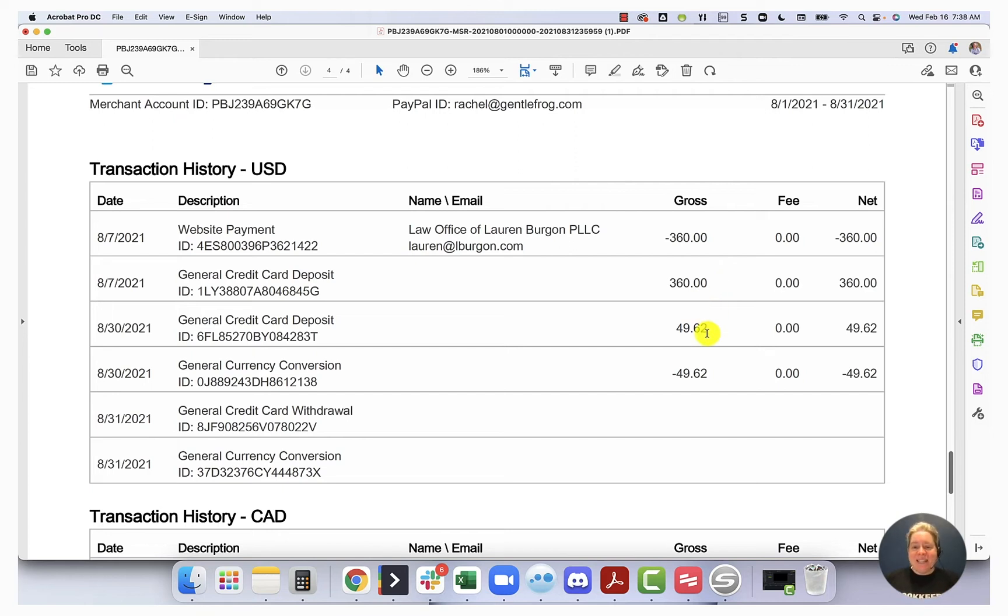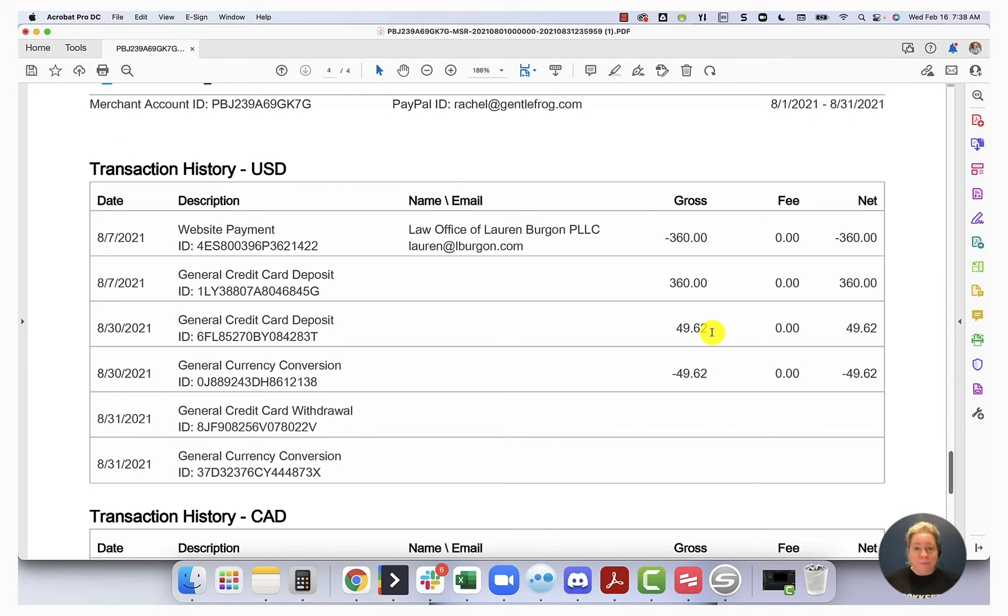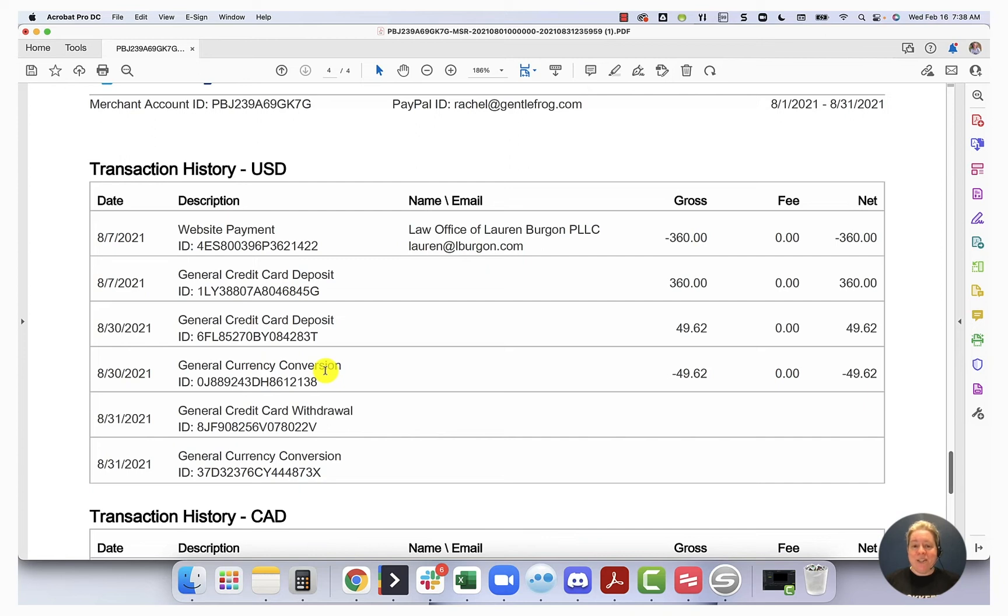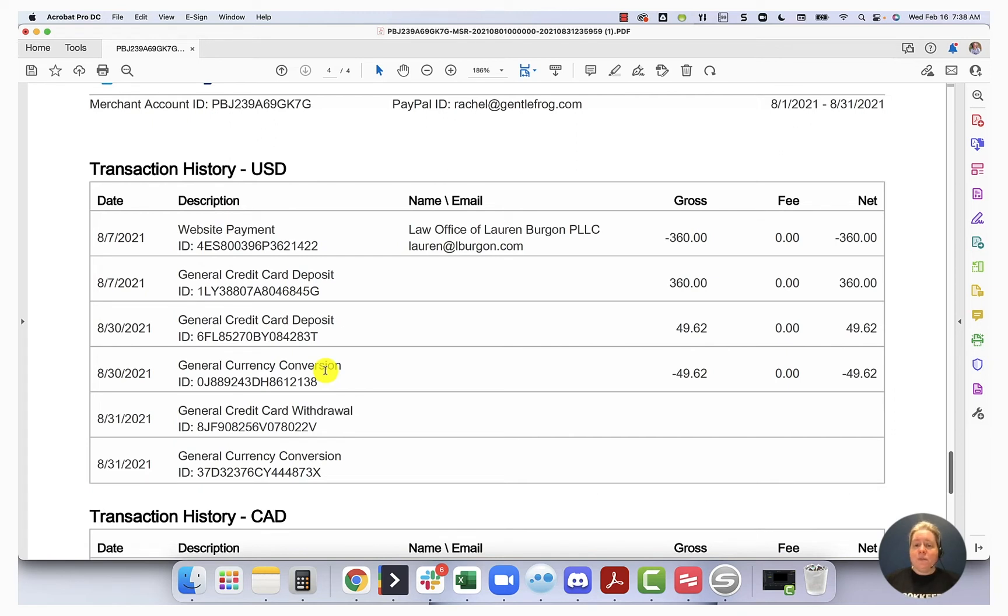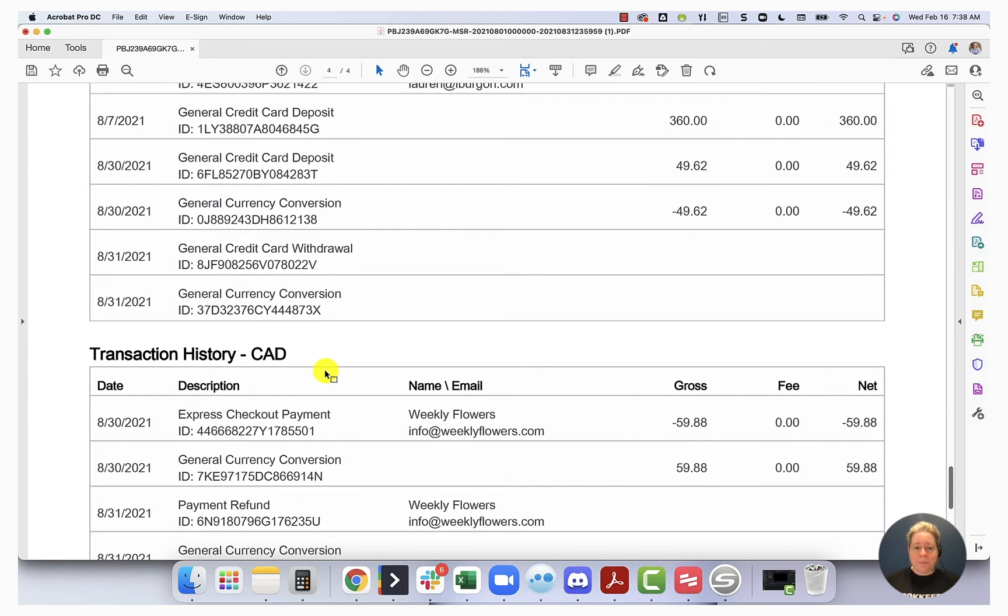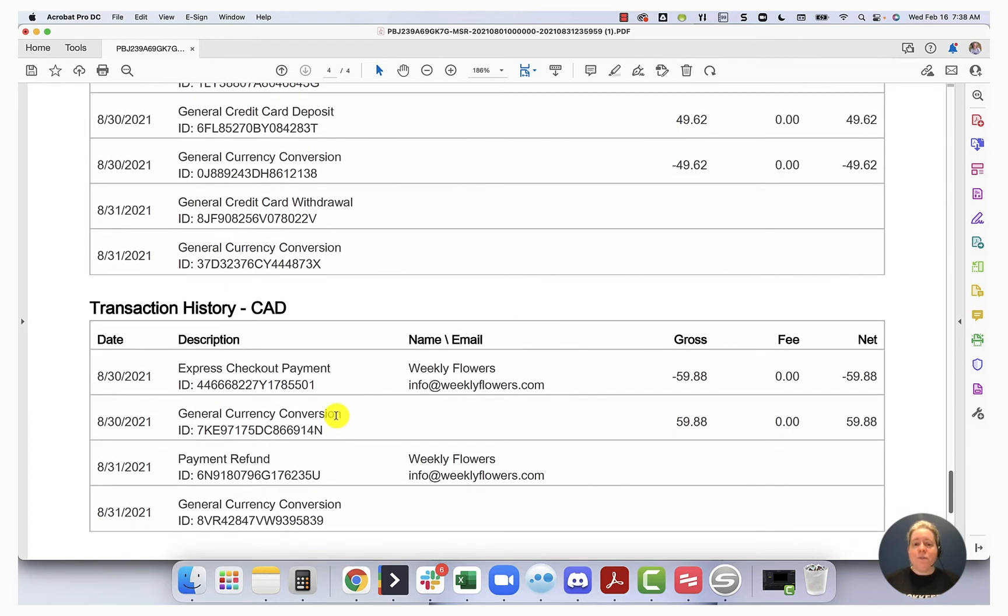The same idea applies for the $49.62. The $49.62, the positive number, says, hey, this is a deposit from your credit card into PayPal. Fantastic. So I just transfer from my credit card into PayPal. And then down below, it says minus $49.62. But over to the left, this time, instead of saying, okay, this is a payment to a particular vendor or a particular company, it says this is a currency conversion. What that means is that my currency, my $49.62 started as something in USD. And then it moved from USD to something else.